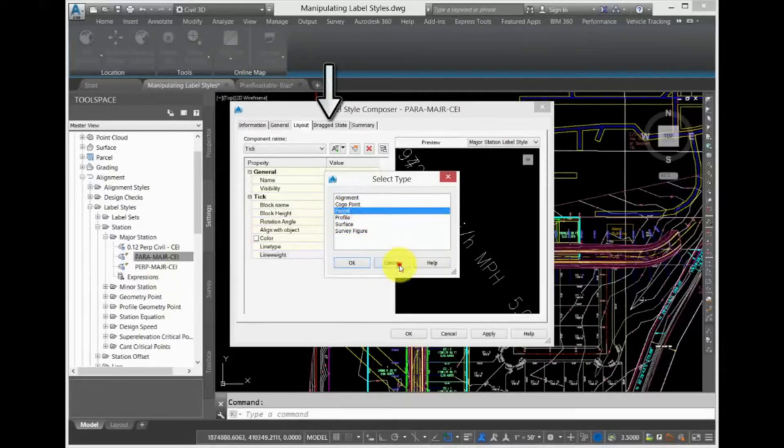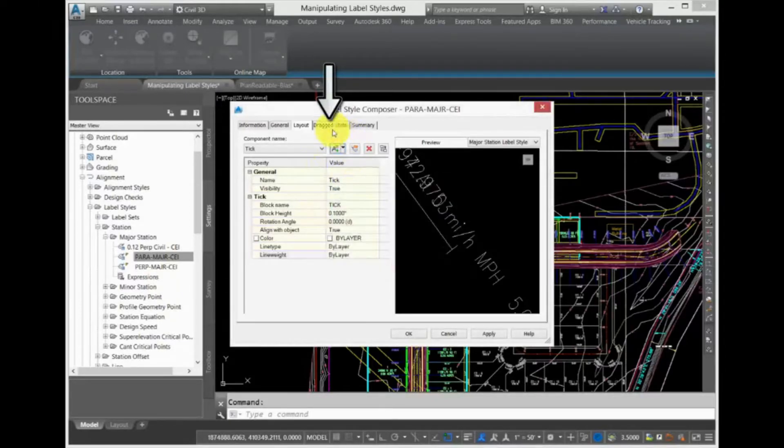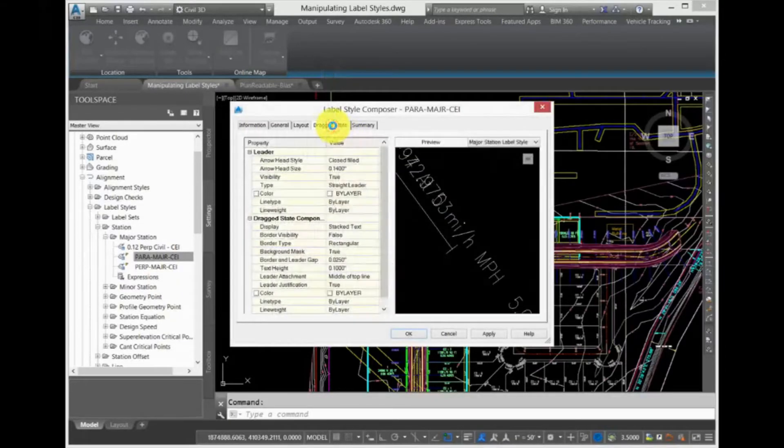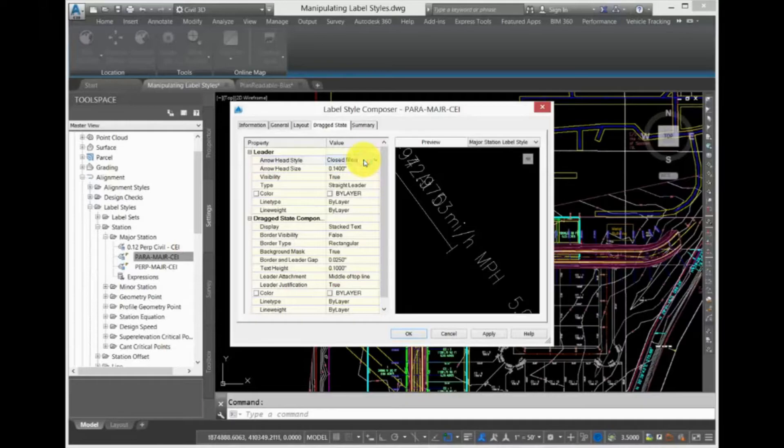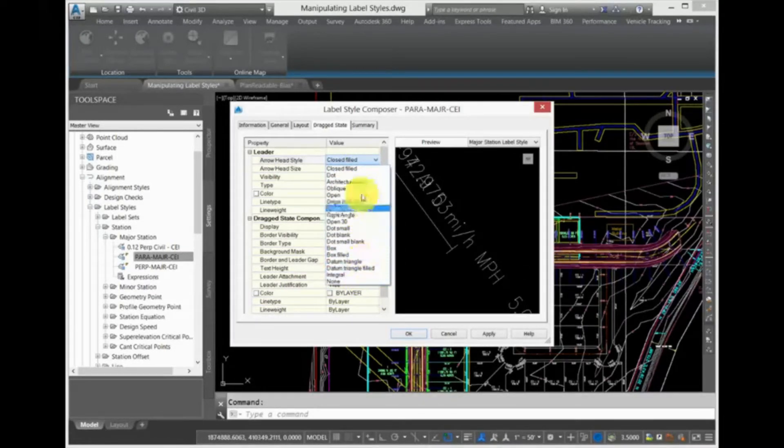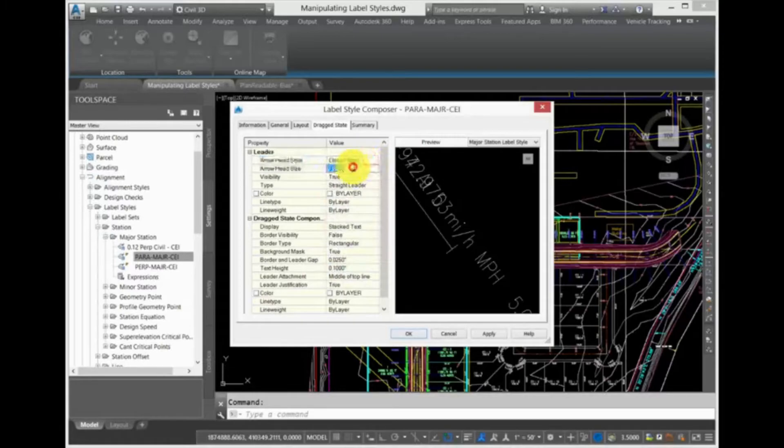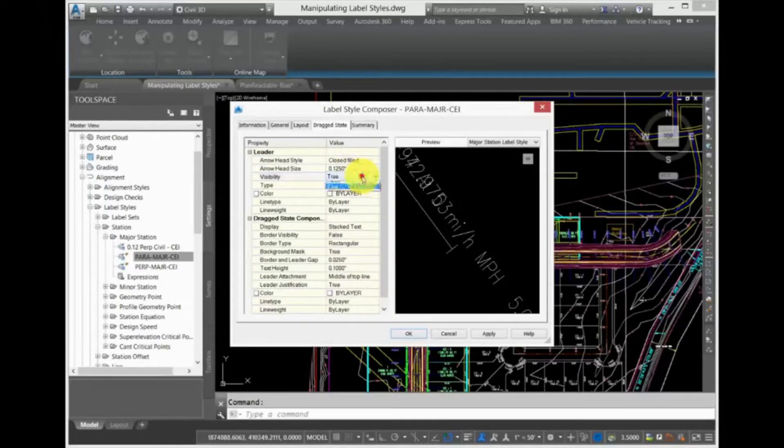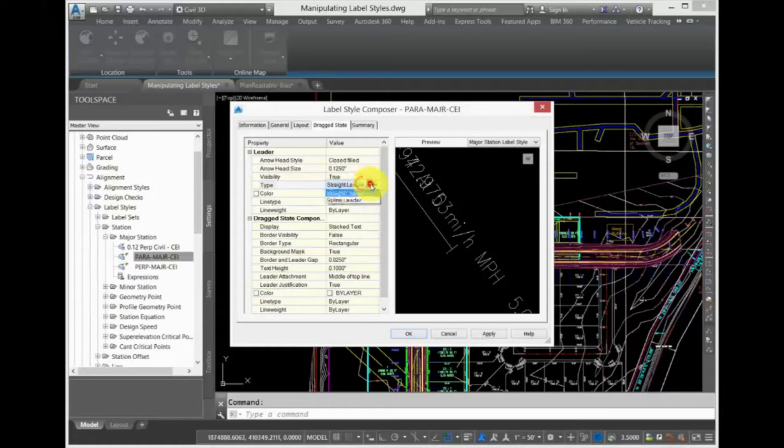The Drag State tab allows you to configure the display of the label if you drag it away from its original location. Here, you can configure the setting so that a leader is drawn pointing back to its original location and also configure how the text is displayed.